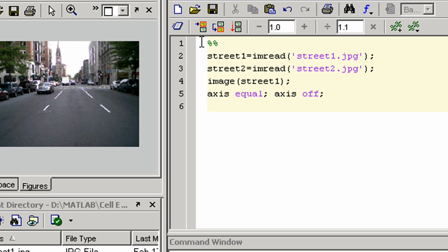The editor highlights this code in yellow as it is now the current cell. You can optionally add a title to the cell, which is highlighted in bold to clearly identify it. Let's now create more cells.